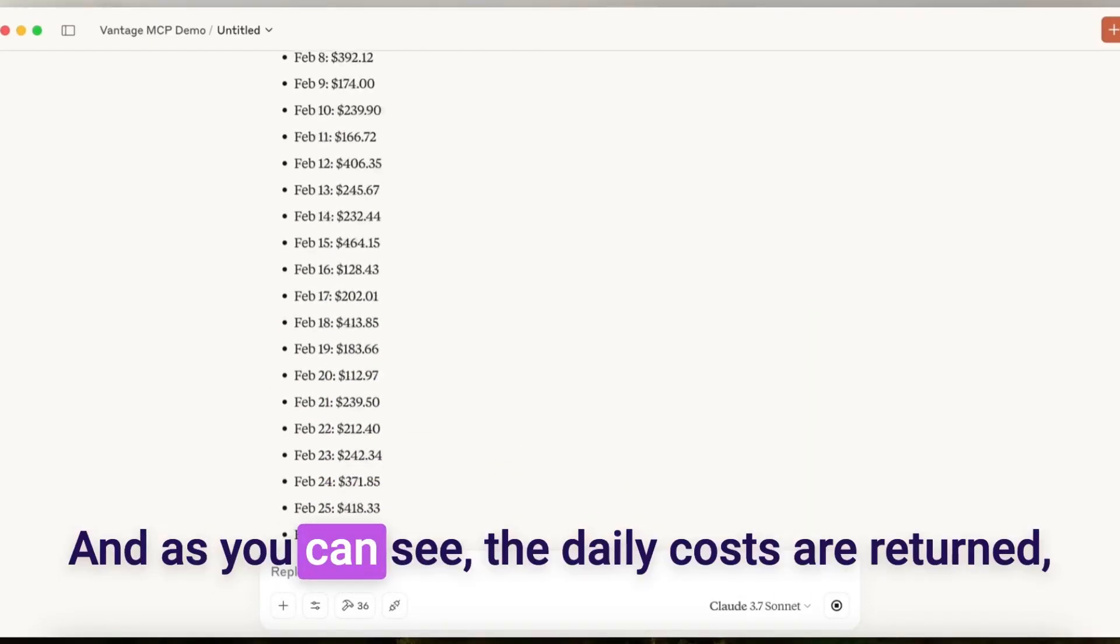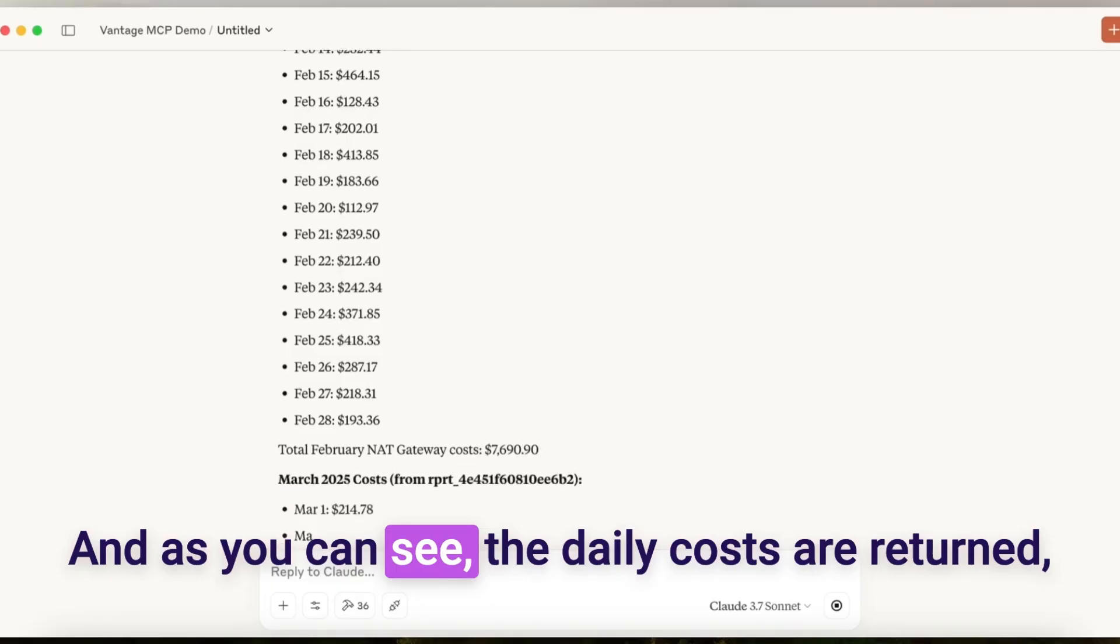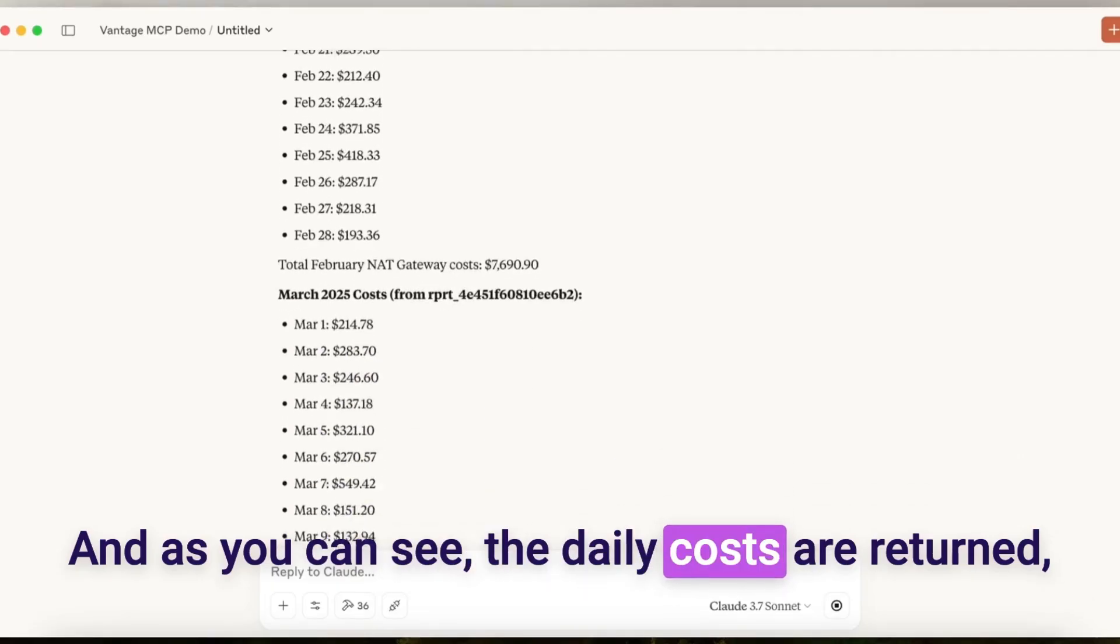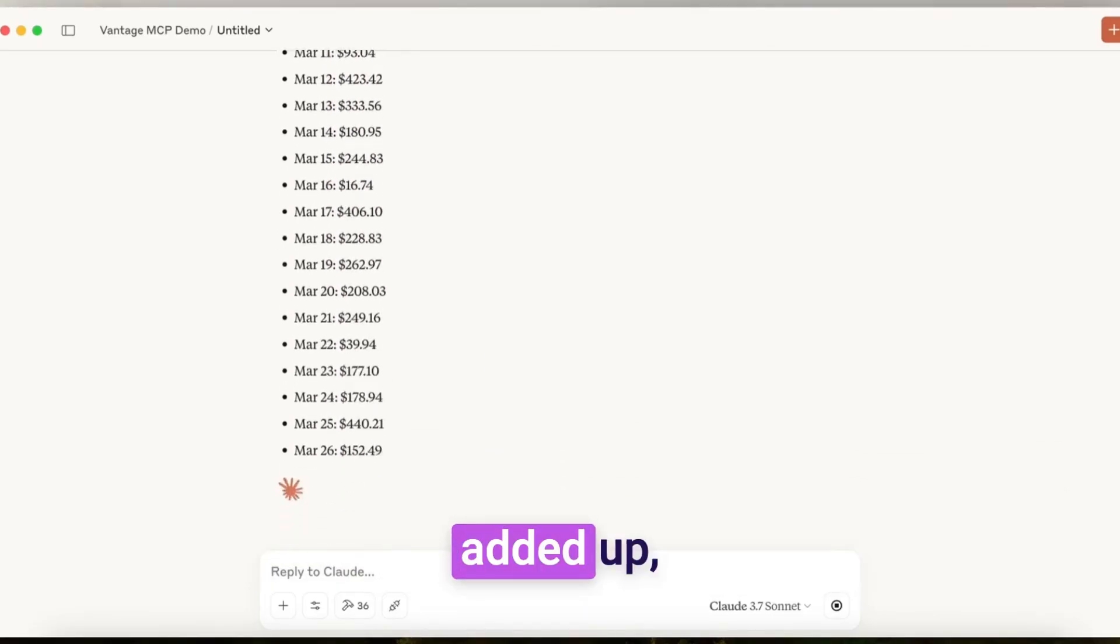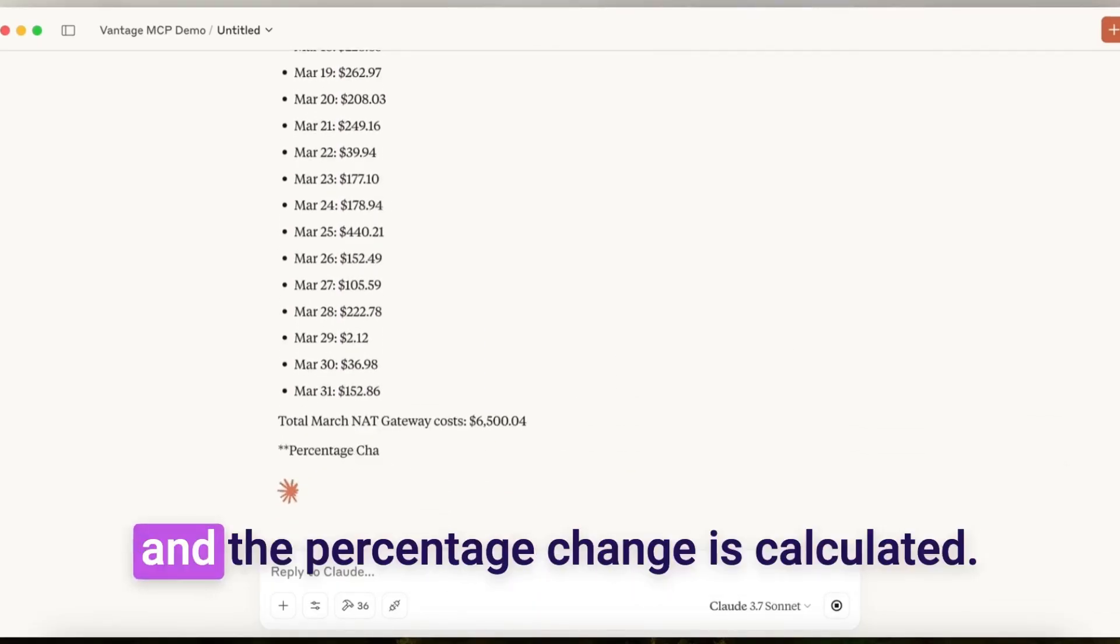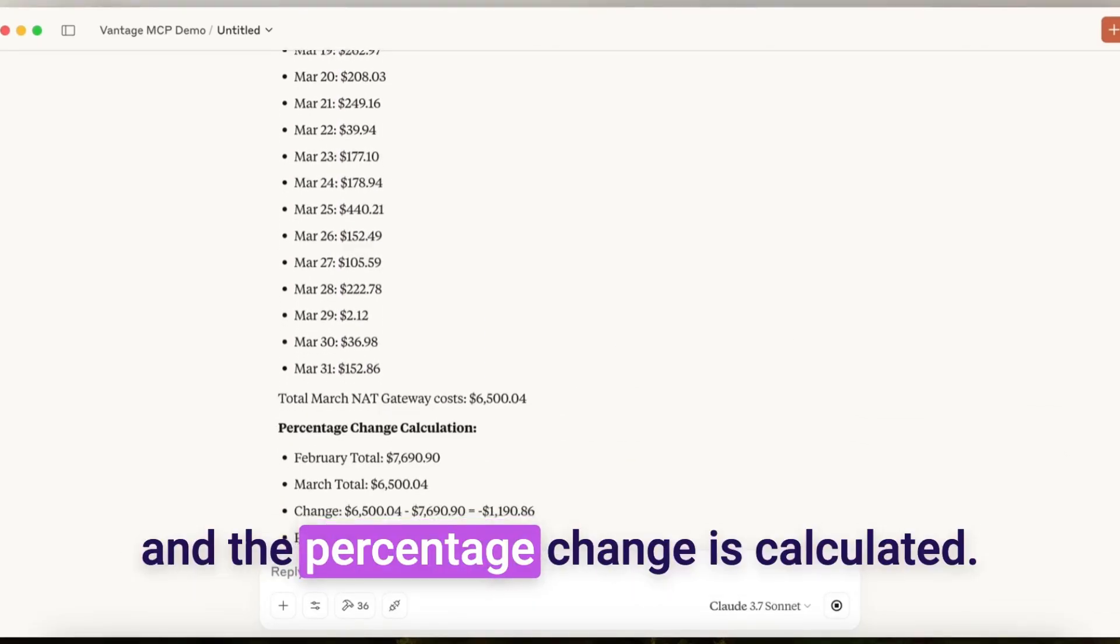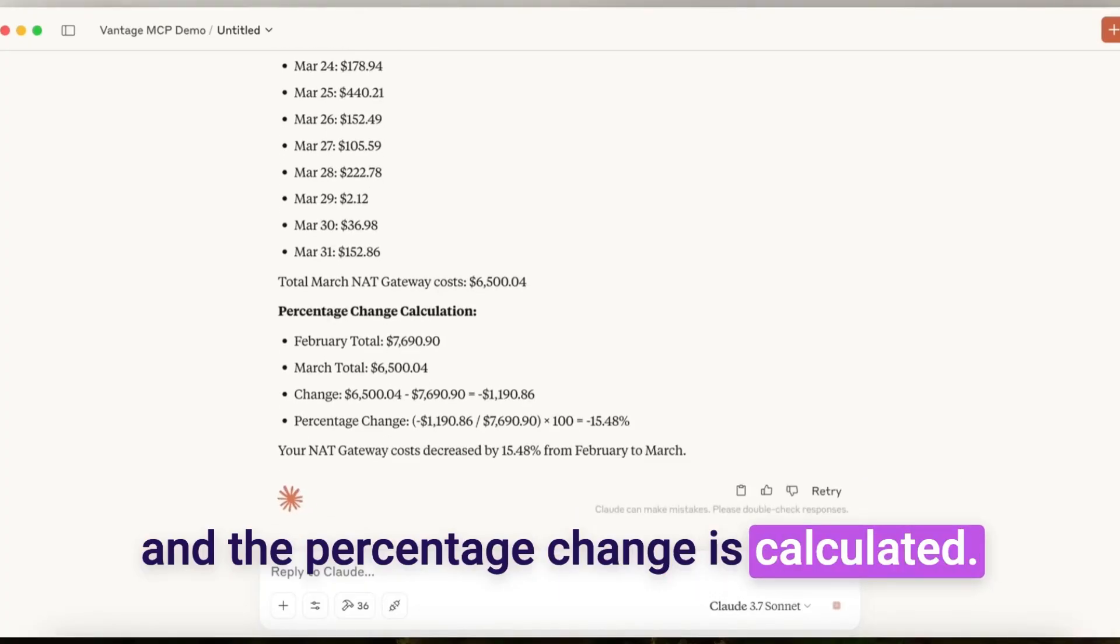And as you can see, the daily costs are returned, added up, and the percentage change is calculated.